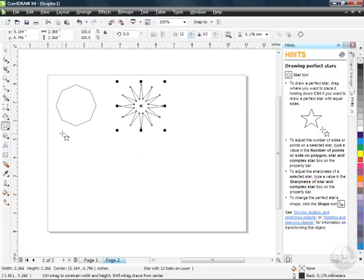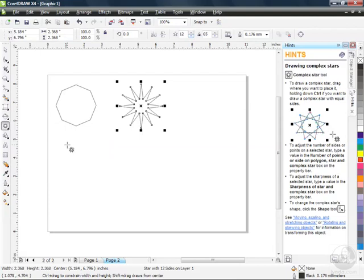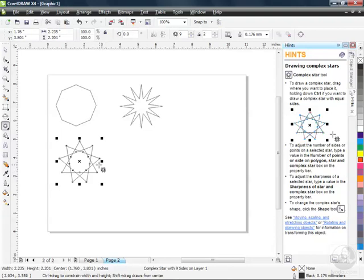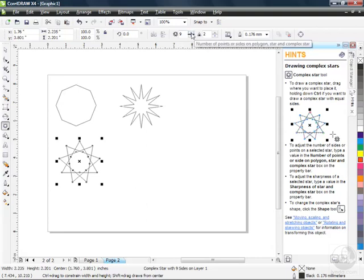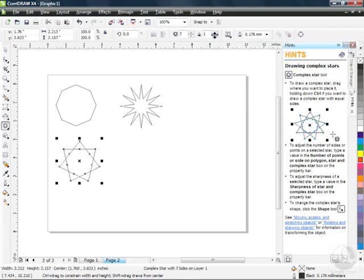Let's go back to our toolbox and check out the Complex Star. The complex star can be drawn just by clicking and dragging — something that without this tool would take a lot of manipulation of nodes in a regular star or polygon. If you look closely at the default, it's really just three triangles, one on top of the other, rotated slightly. It's easy to adjust the number of points — I'm going for seven — and adjust the sharpness just like we could with the regular star.